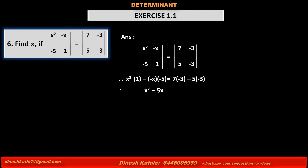Therefore, x squared into 1 means x squared, minus minus x into minus 5 gives plus 5x. So x squared minus 5x is equal to 7 into minus 3 which is minus 21, minus 5 into minus 3 which is minus 15.